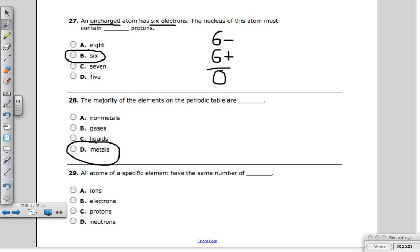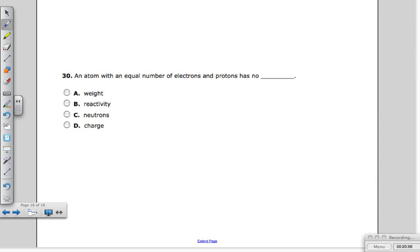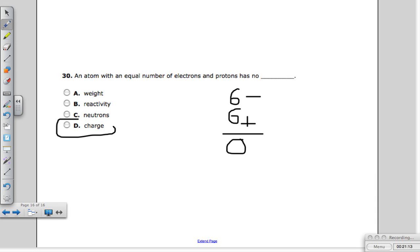Question twenty-nine: all atoms of a specific element have the same number of what? Protons never change — electrons can be taken away or added, and while neutrons don't change within a pure element, isotopes can have different neutron numbers. Even in isotopes, the proton number always stays the same. The answer is protons. Question thirty: an atom with an equal number of electrons and protons has no charge — six electrons and six protons subtract to zero charge.